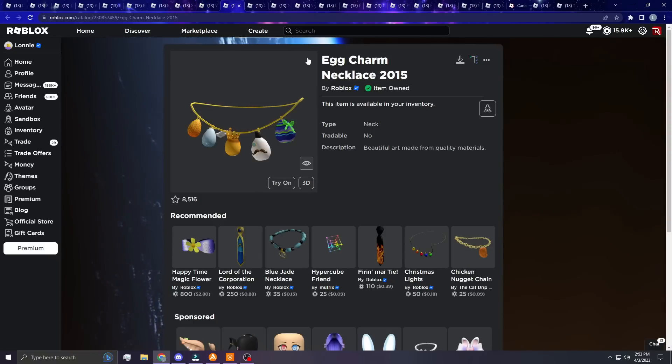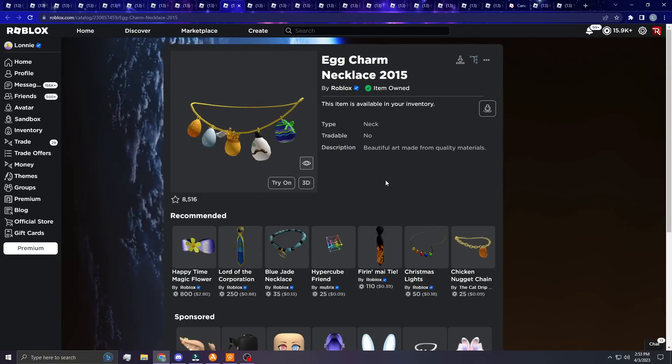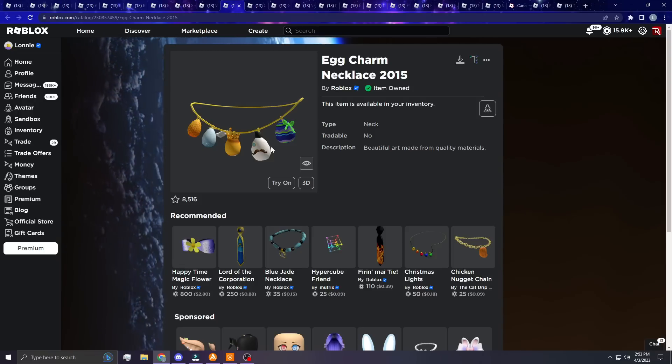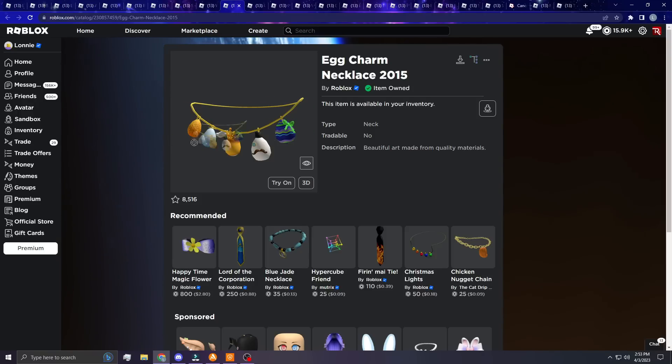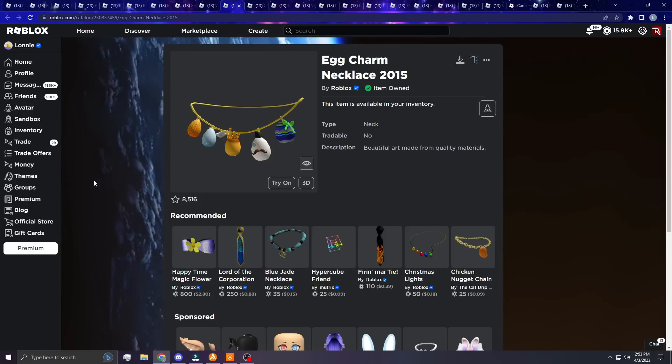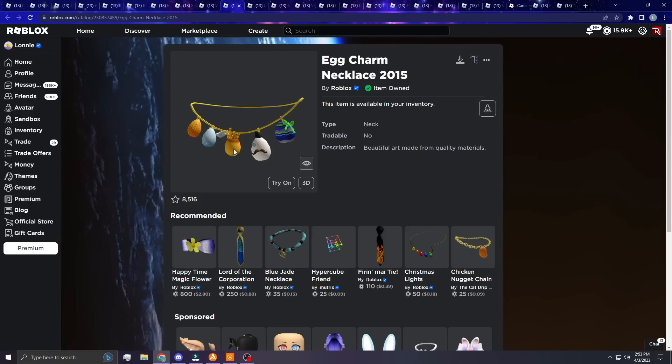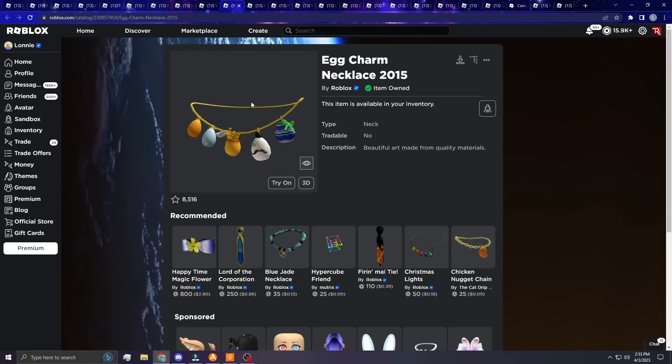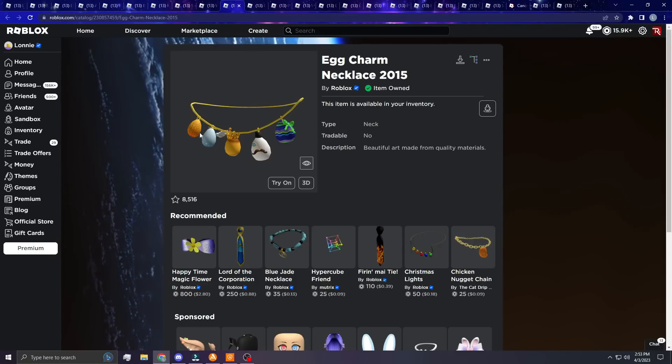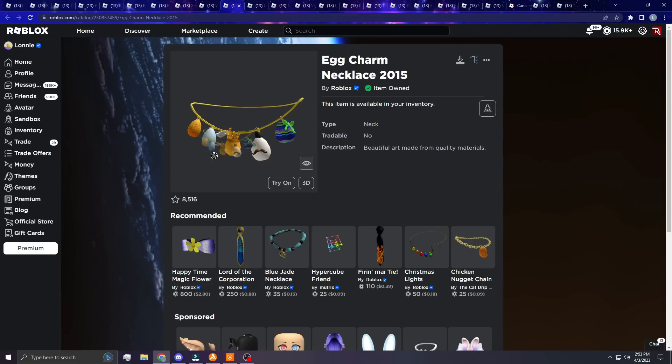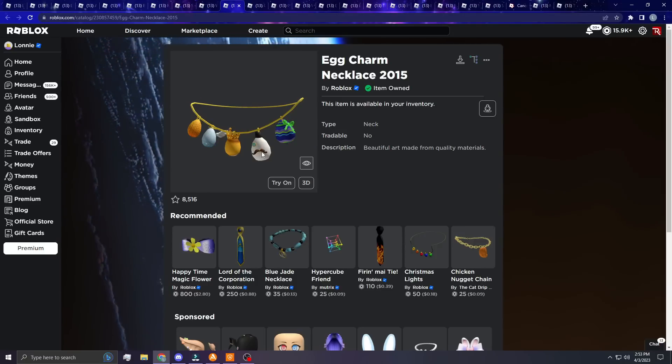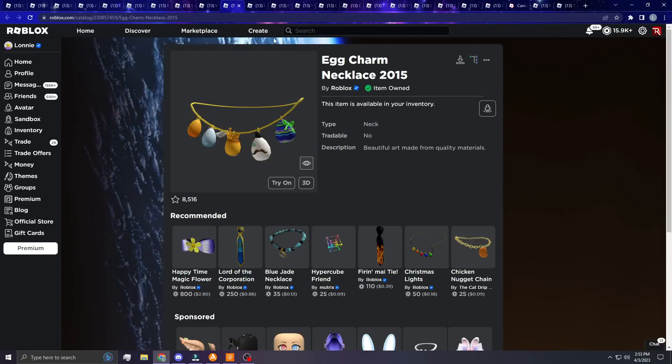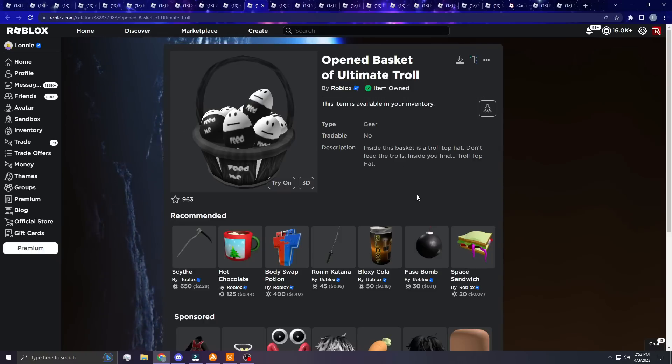Next up, the Egg Charm Necklace 2015. I just think this is cool. It has a bunch of eggs on it. I think this would be great around Easter to wear, so I had to include this. I think it looks really dope in my opinion and I think it's a W item. Obviously they could have picked a few better eggs in my opinion, but yeah, this one's pretty dope.